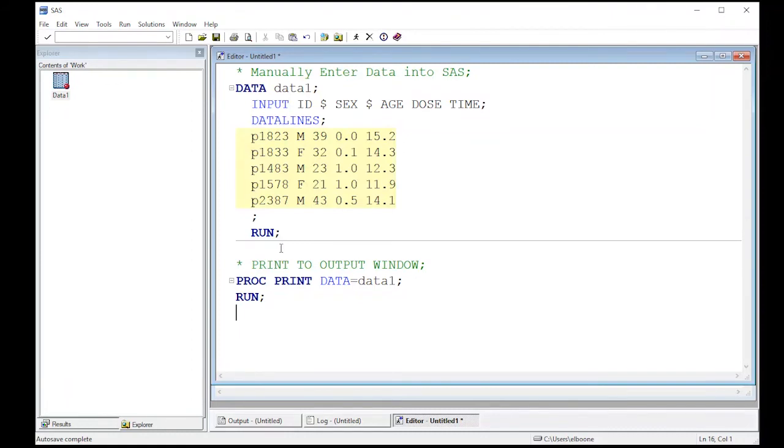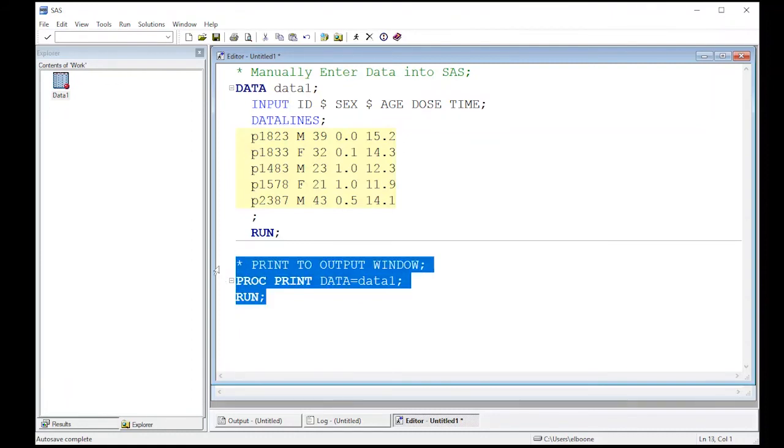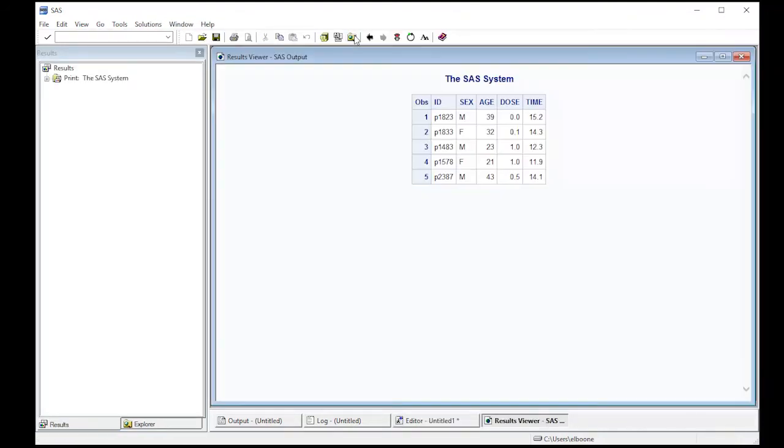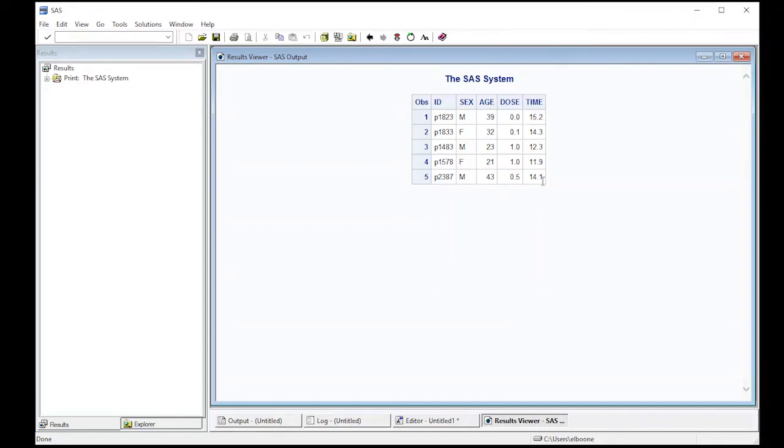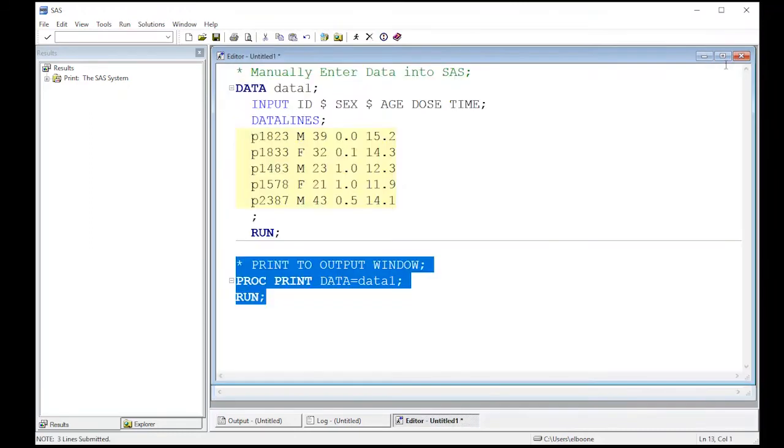We'll run this real quick. Highlight it, go up to the submit button which looks like the running man and hit that. Notice that a window popped up and it says SAS system. Here it has the observations: ID, sex, age, dose, and time. You can't do anything with this data, but it does give you a way to explore and look at it. Okay, so we now know how to manually enter data into SAS. Let's move on to the next video.